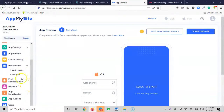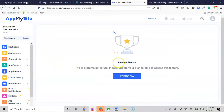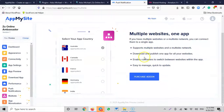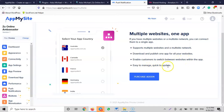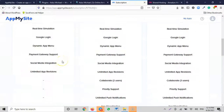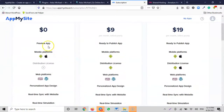Regarding push notifications — it says you need to upgrade your plan to use that feature. For multi-site: if you have multiple websites or a multi-site network, you can connect them to a single app, support multi-site websites, and download and publish one app for all your websites. This enables customers to switch between websites within the app — easy to manage and quick to update — but you need to purchase a plan that supports it.